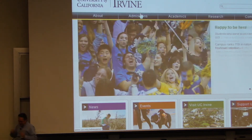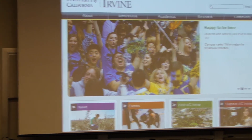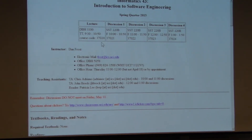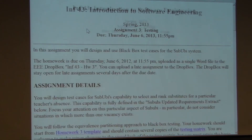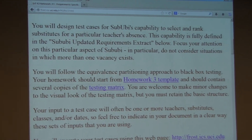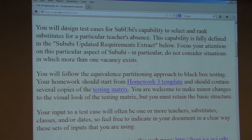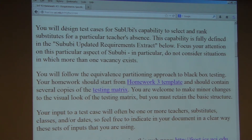Let's talk about homework three, because that's due. Let me just review it. The main news on homework three is that you have software to use. So remember that you will design test cases for Sabubi's capability to select and rank substitutes for a particular teacher's absence.